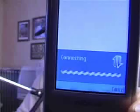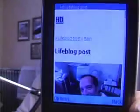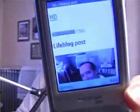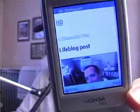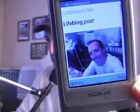Now it's connecting and it's going to bring up — there's my blog out on the web. It gave it the default title of 'Life Blog Post' and I'll just scroll down and show you — there's the photo.